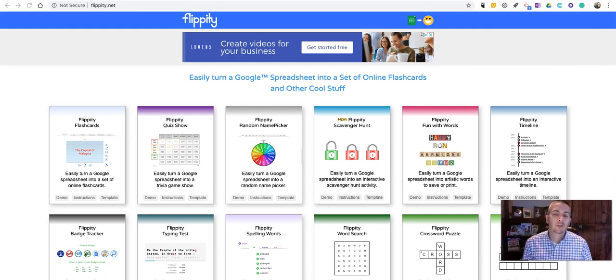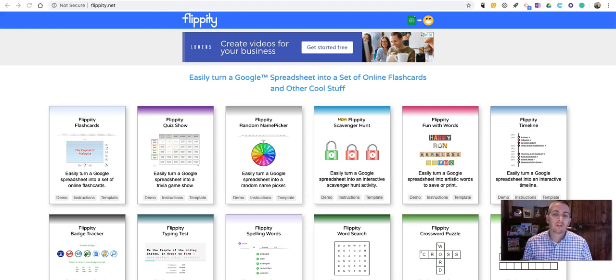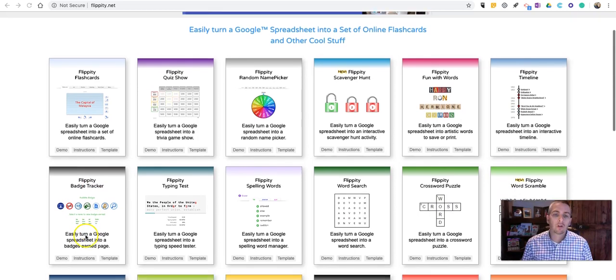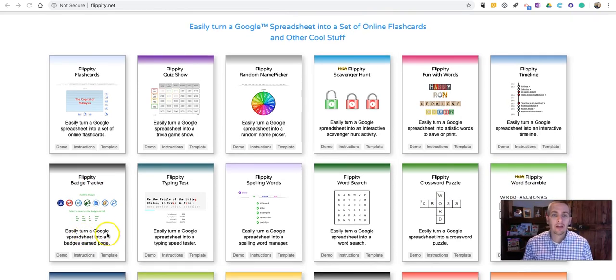Hi, I'm Richard Byrne. In this video, I'm going to show you how you can use Flippity's Spelling Words template to create individualized spelling games for your students.